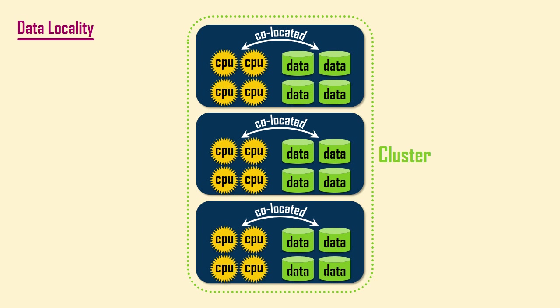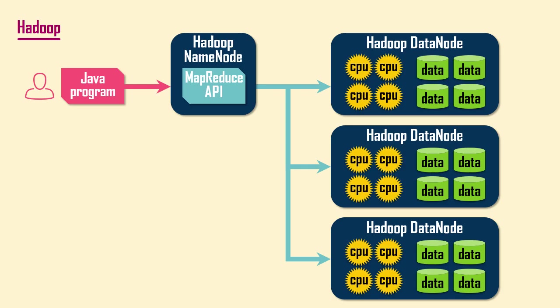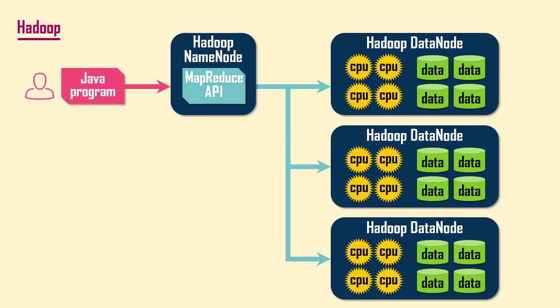After Google published research papers about its file system and its MapReduce framework, these techniques were cloned to create the open source Hadoop project. MapReduce is a Java programming model for processing distributed data in parallel across the servers in a cluster. To use Hadoop, you had to write a complex Java program to transform and aggregate data through a pipeline of processing stages. MapReduce sends your program to where your data resides, rather than sending data to where your program resides.